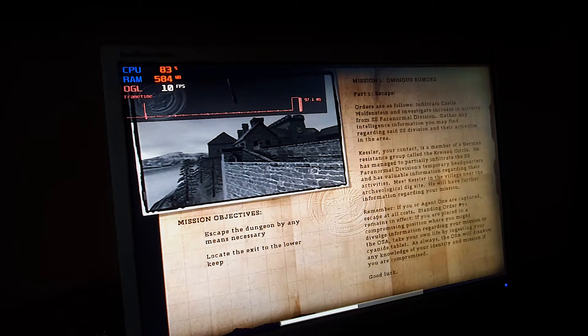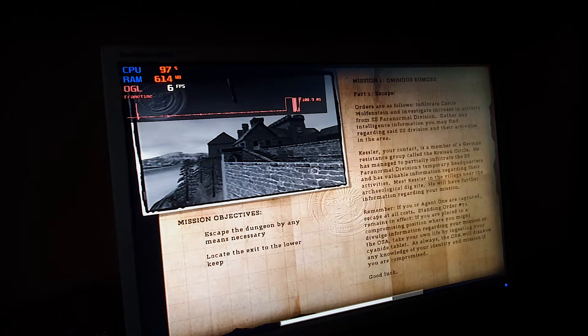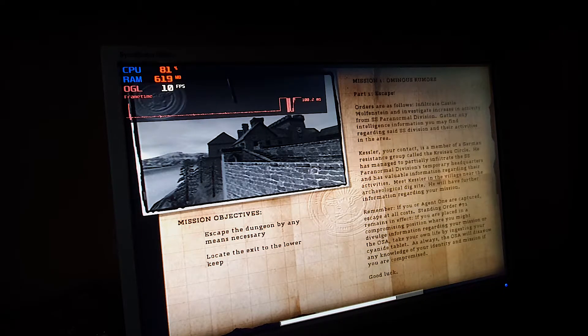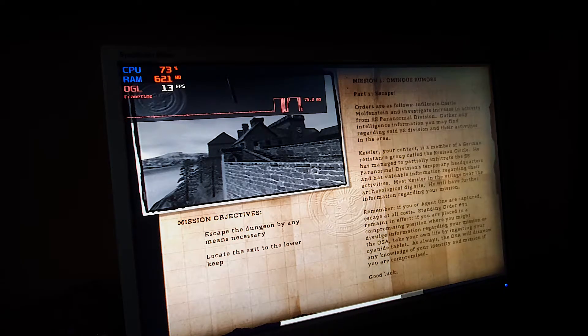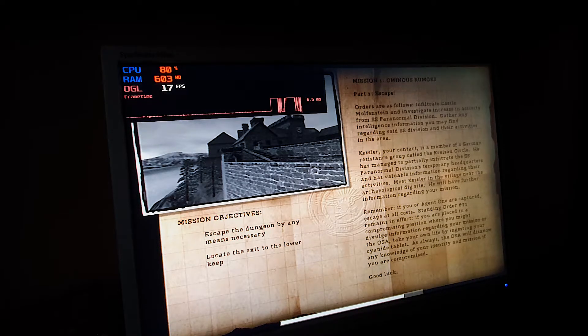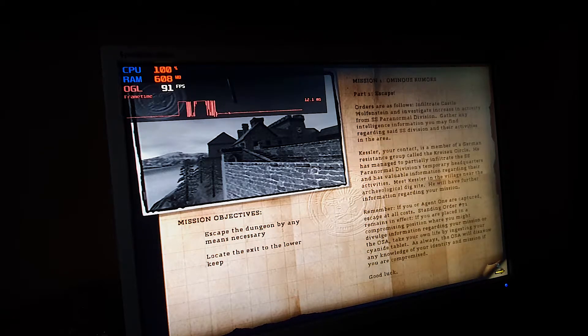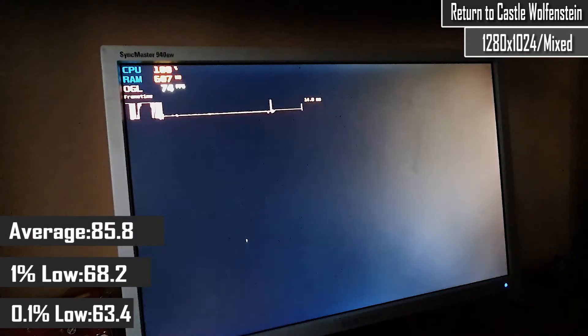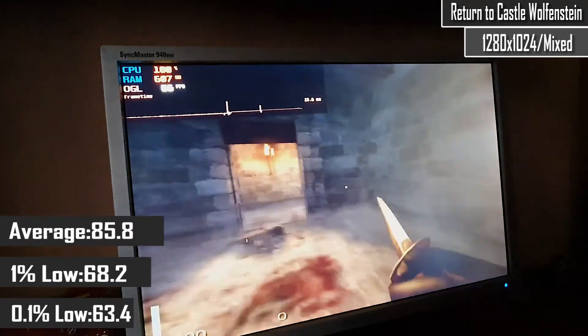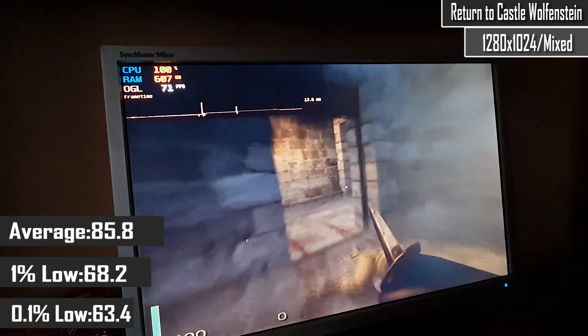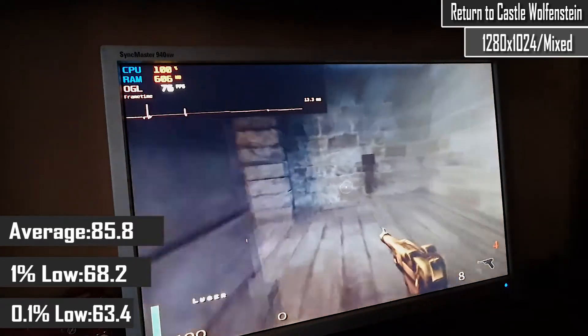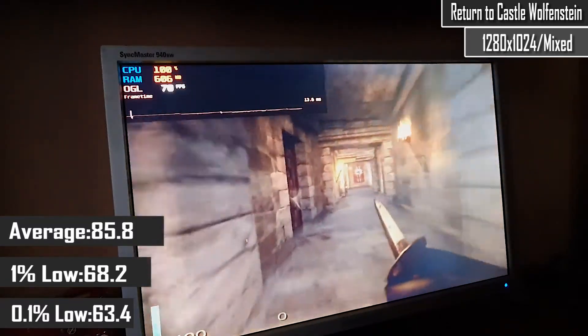As we now move on to the gaming benchmarks, first up we have a 2001 classic namely Return to Castle Wolfenstein, which works absolutely fine with a mixture of medium and high settings. I would really recommend this classic to anyone who hasn't played it before, and what better way there is for the first playthrough than on a Pentium 4 coming from that time period.